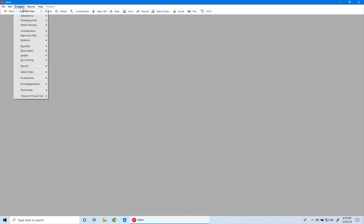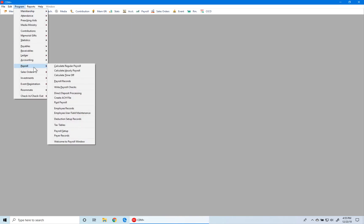The first section of CDM Plus we want to look at will be Payer Records. Go to the menus, select Program, Payroll, Payer Records.